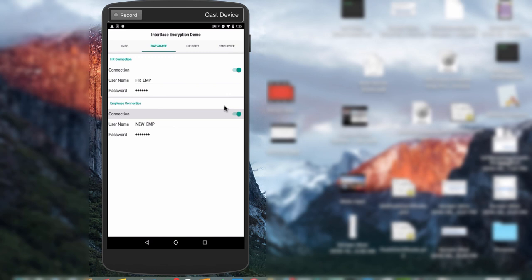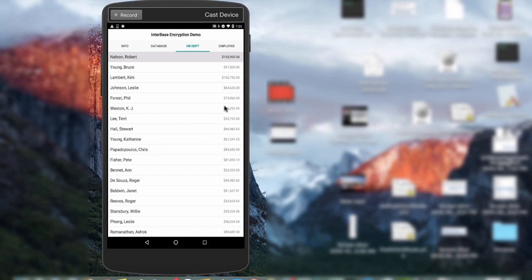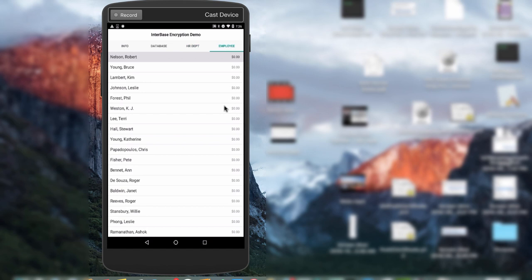Selecting the Human Resource Department tab, we see the full name of our employees and salary information, because we gave the human resource employee decrypt privileges on the salary column. But when I select the Employee tab, the new employee does not get salary information because we did not give the new employee user decrypt privileges on the salary column. Instead they get a default value of zero. All of this is working on an Android device using our embedded InterBase ToGo database with both database and column-level encryption.